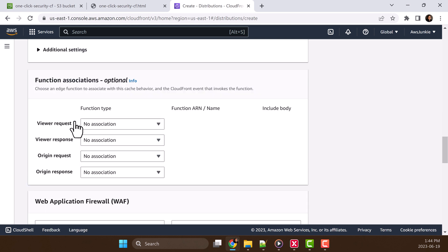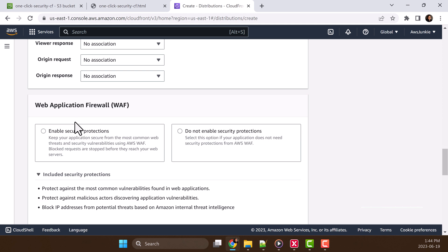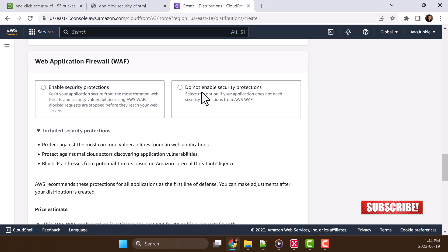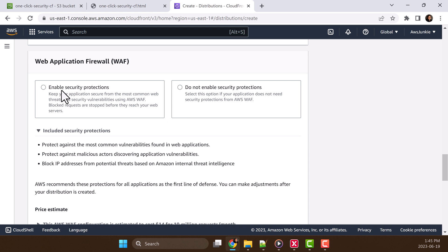Let's scroll down and we can see a section called web application firewall WAF with two options. One is enable security protection and other is do not enable security protection. And this is one click security protection that we are talking about. Let's click it.